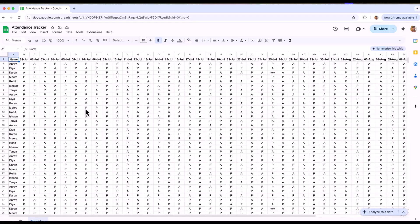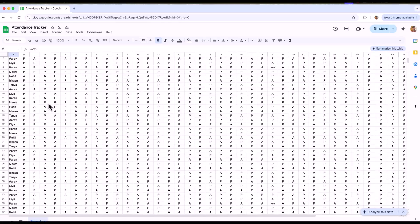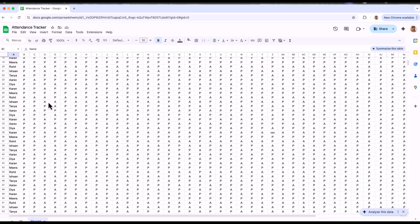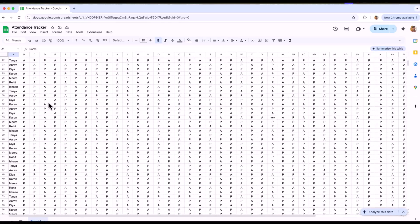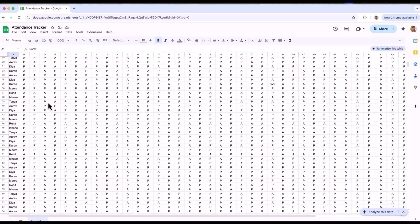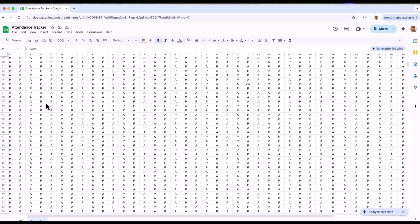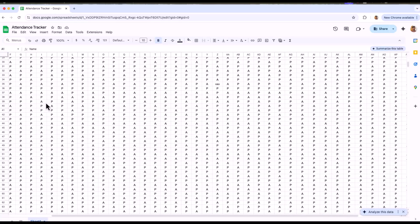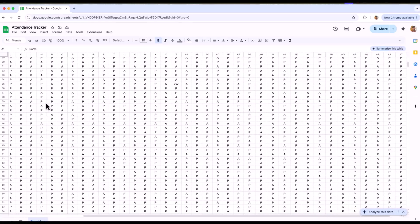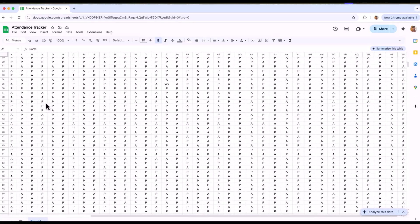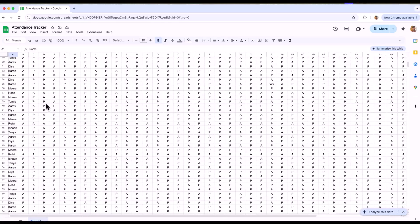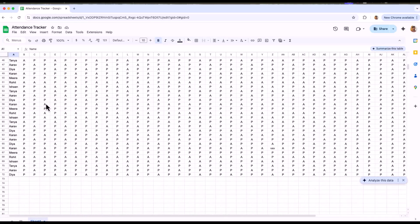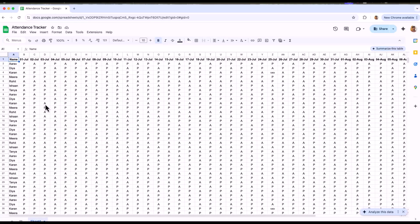I have taken the attendance tracker as an example to perform the freezing function. As you can see, there are no columns or rows which are frozen. Even if I scroll down, the first row is disappearing along with the data and even if I scroll sideways, the names are getting disappeared with the data. I don't want this to happen. So what will I do? I will freeze.